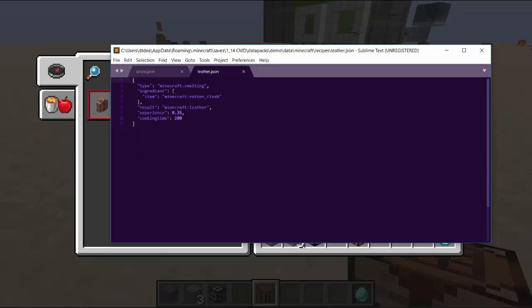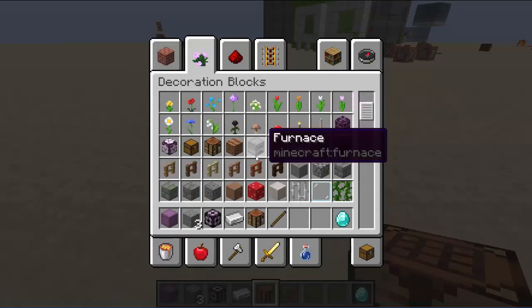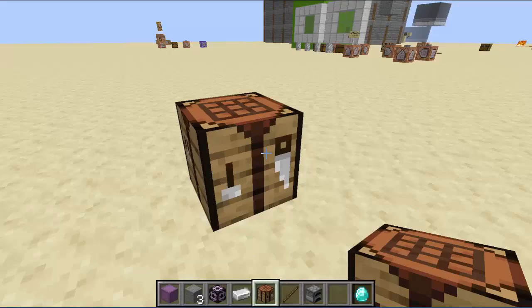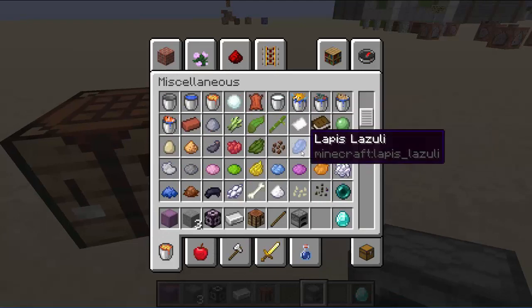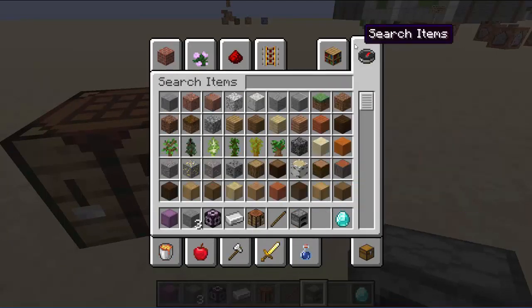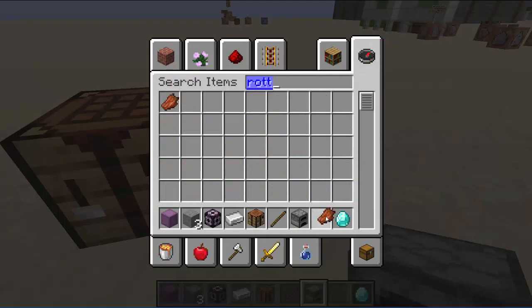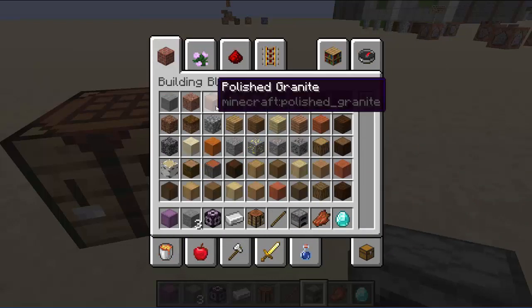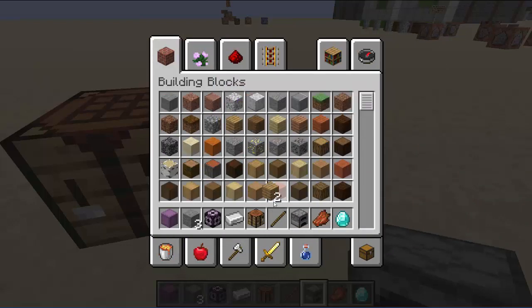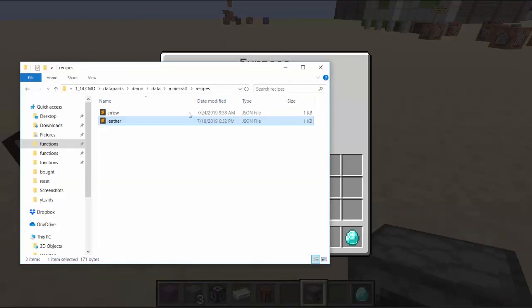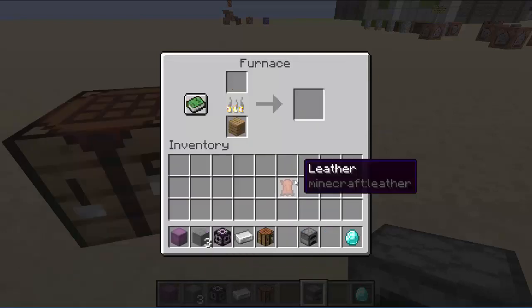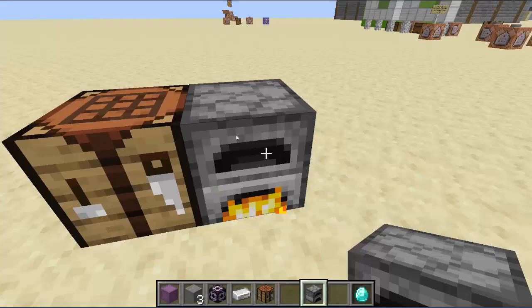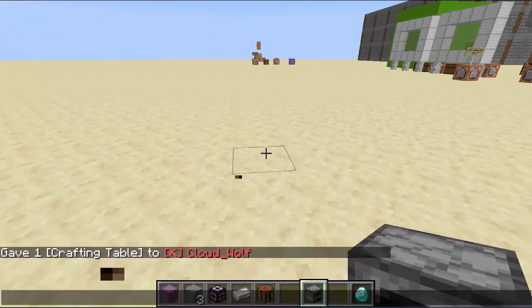Then there's other recipes. For example, there's leather. I made it so when you smelt rotten flesh you get leather and you get some experience and it has a custom cooking time. So if I put a furnace in here and I get some rotten flesh and I cook it and I'll use some wood, then when it cooks I will get leather. Now to get some more recipes, we're always going to be referencing one specific location. There you go, so you get the leather.